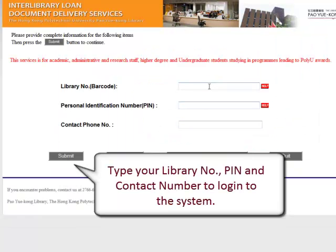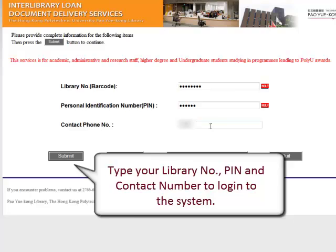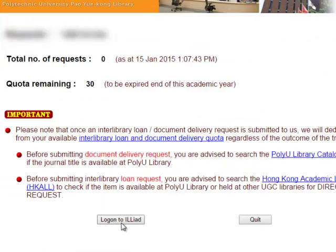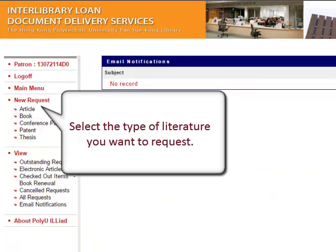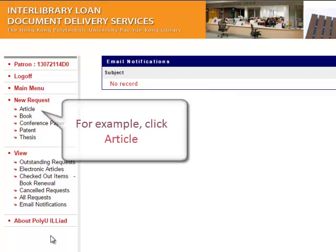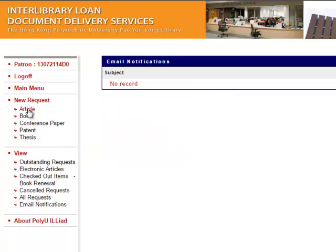Click Online Request and type your library number, PIN, and contact number to log into the system. Select the type of literature you want to request — for example, click Article.